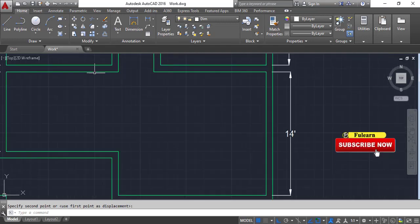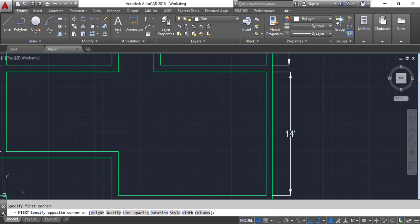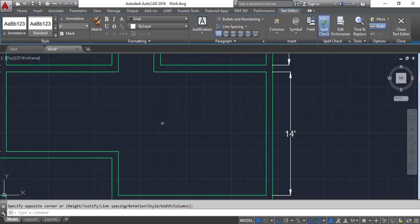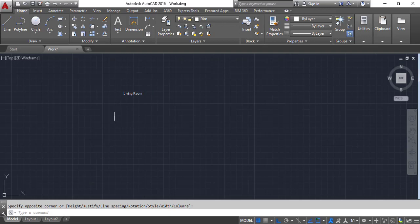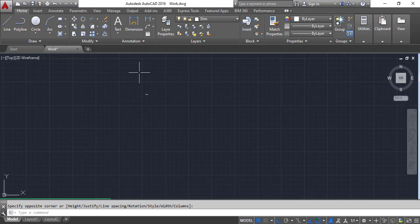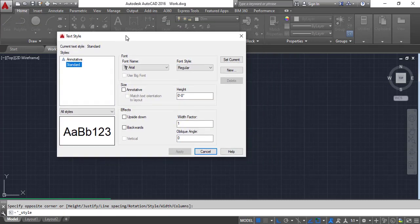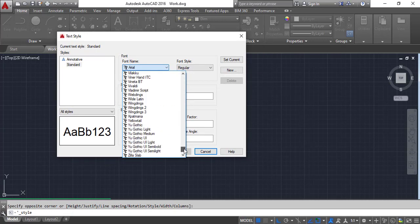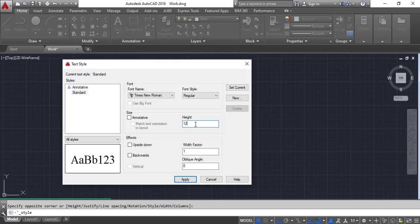I am going to type 'Living Room' here using the text tool. I am going to drag here and type the text: Living Room. It's going to a small size, and we want to make the text style here. Click on annotations. I am going to make the text styles. The font type, I am going to type Times New Roman, and font size I am going to make 12 inches.